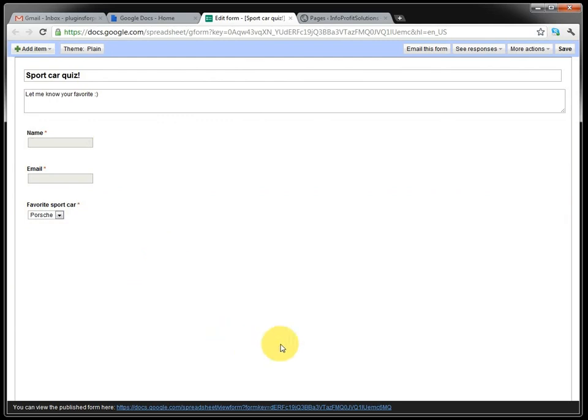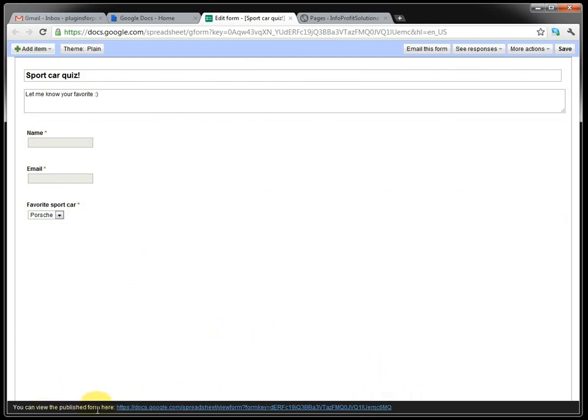You can see here, down here, it's a link. You can view the published form here.